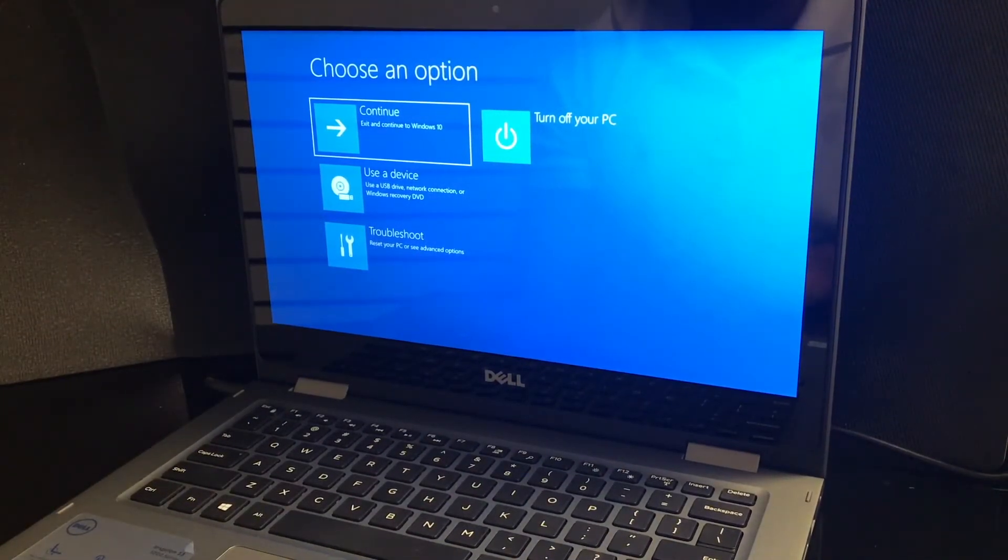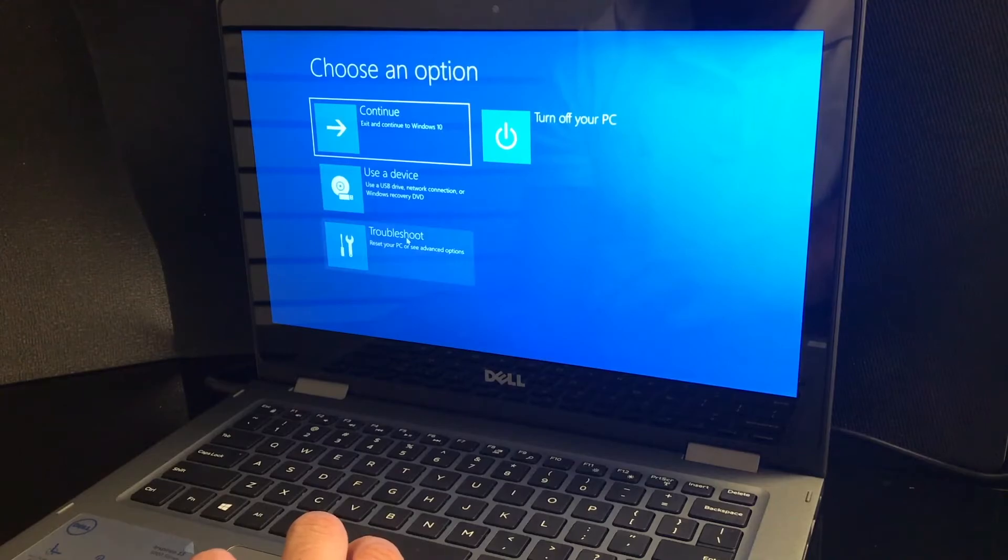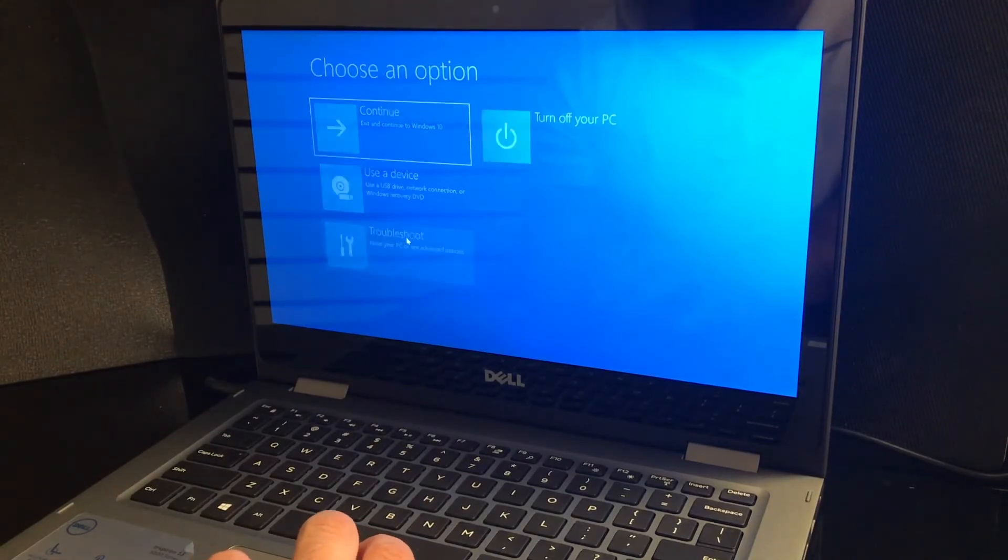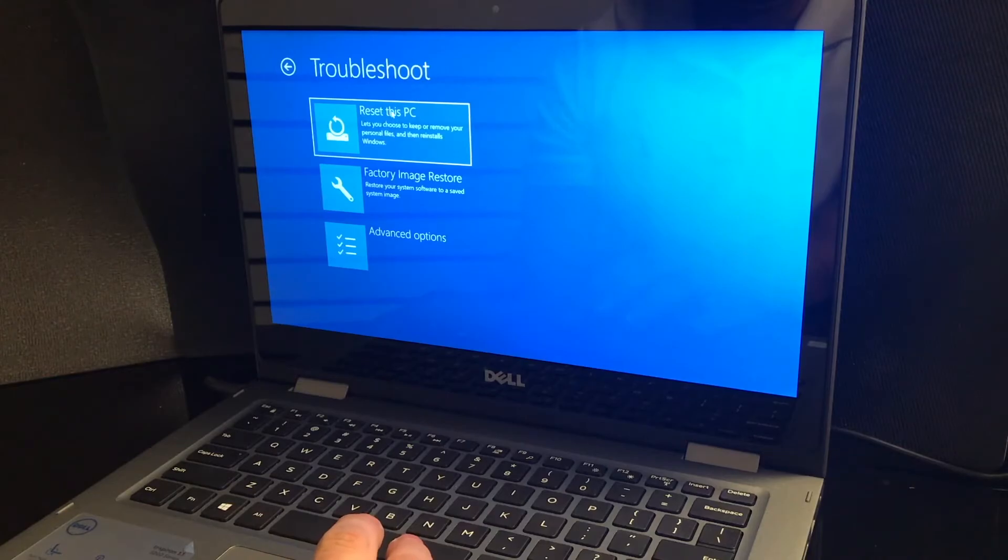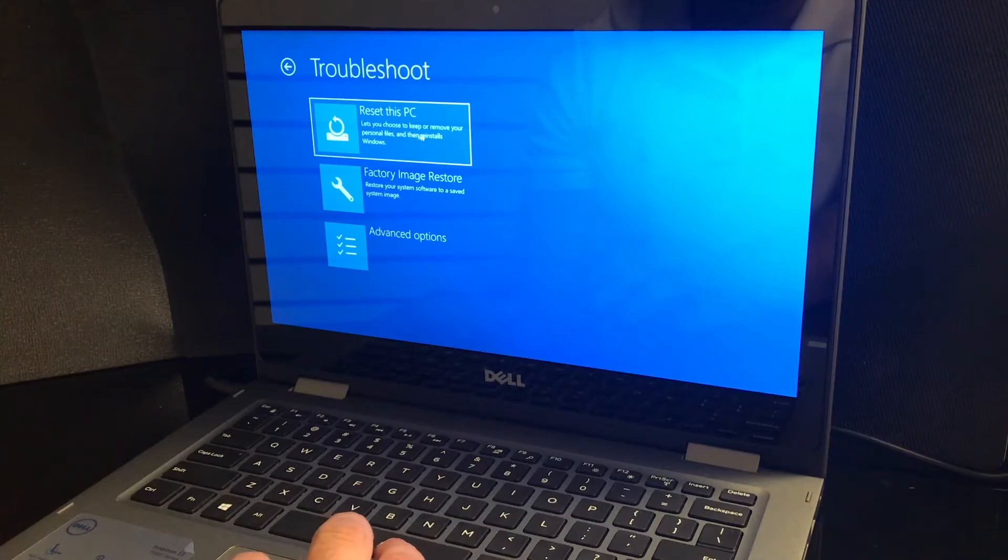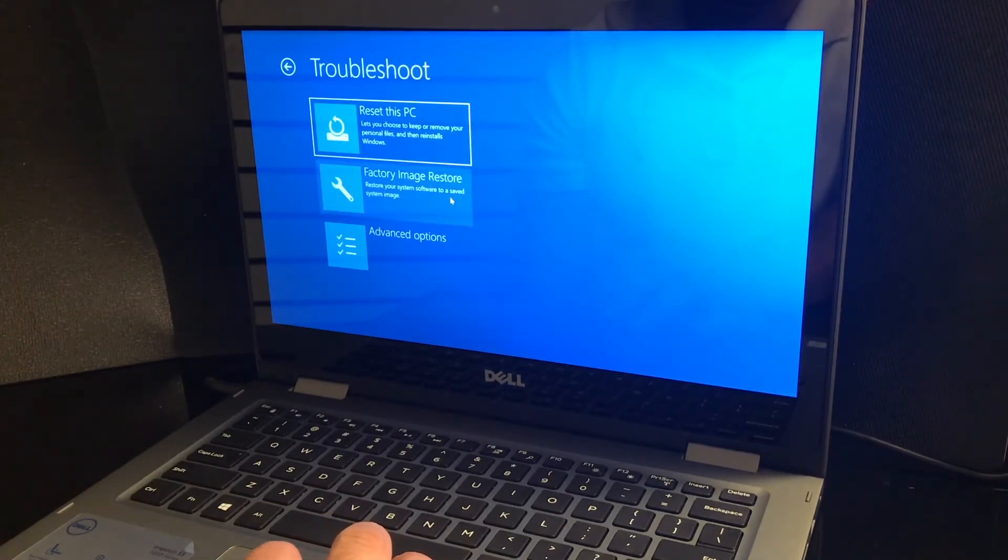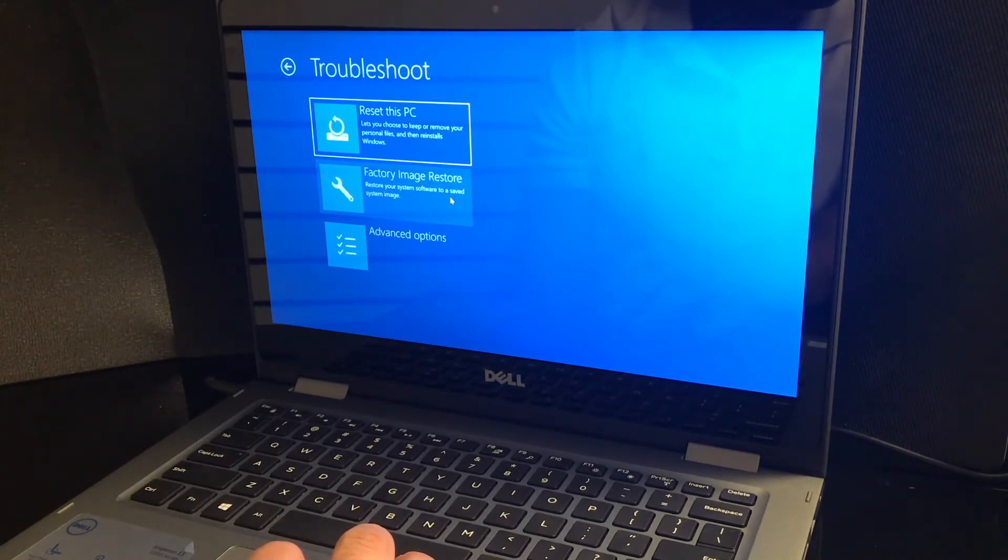Now there's a lot of options you could do in here. Let's go to troubleshooting and see what options it gives you. Reset this PC, factory image restore, or advanced options. What you want to do is the reset this PC option, that's if you want to factory reset your computer and erase everything.